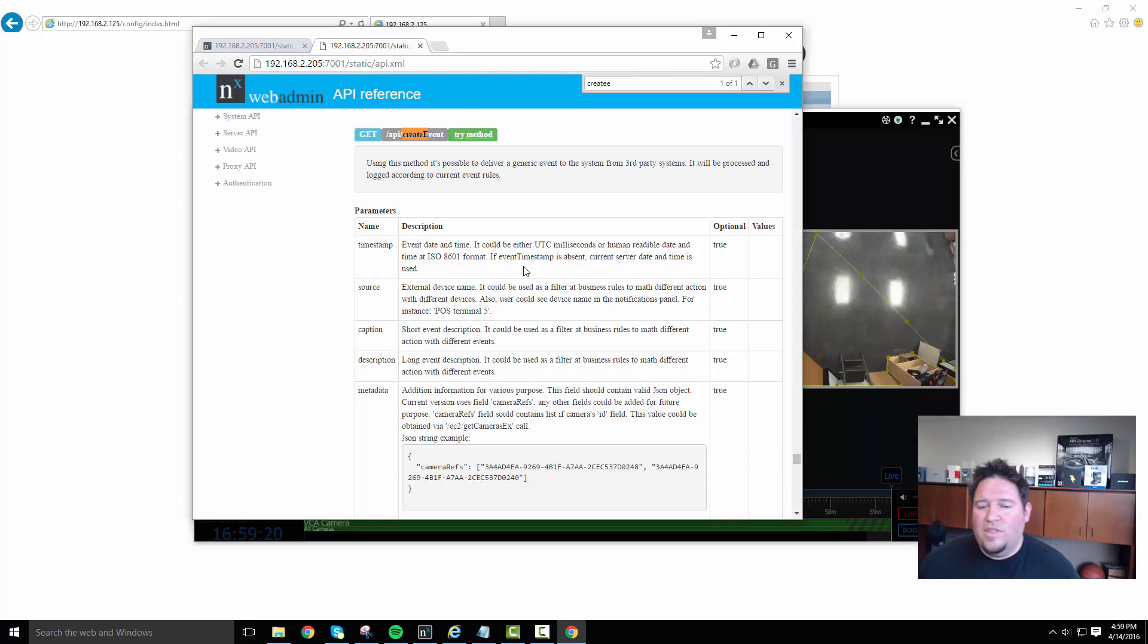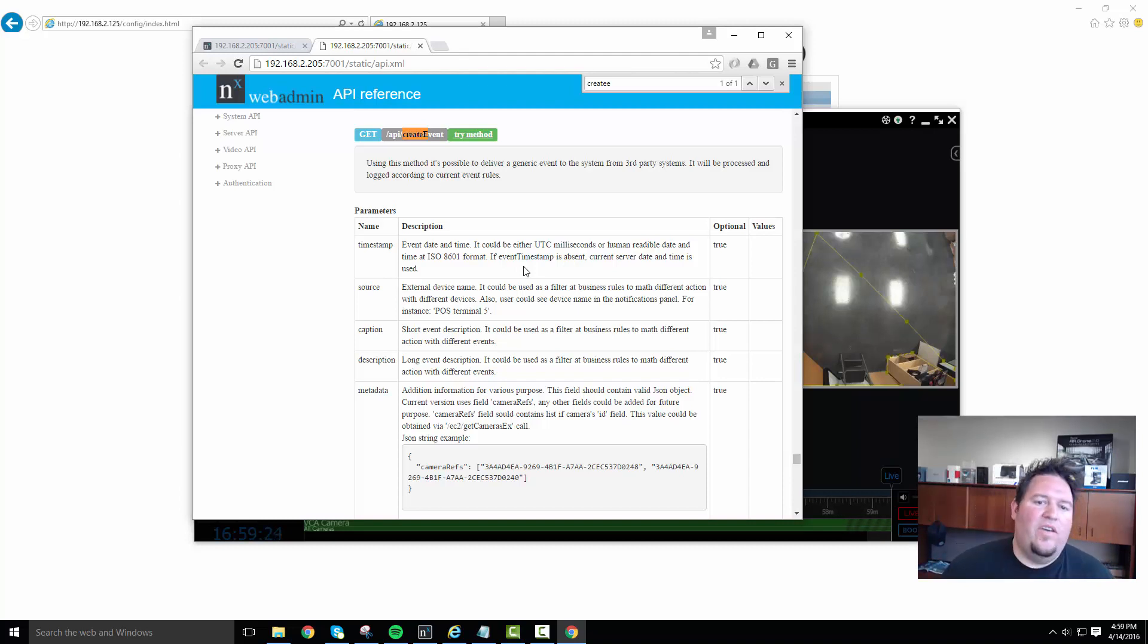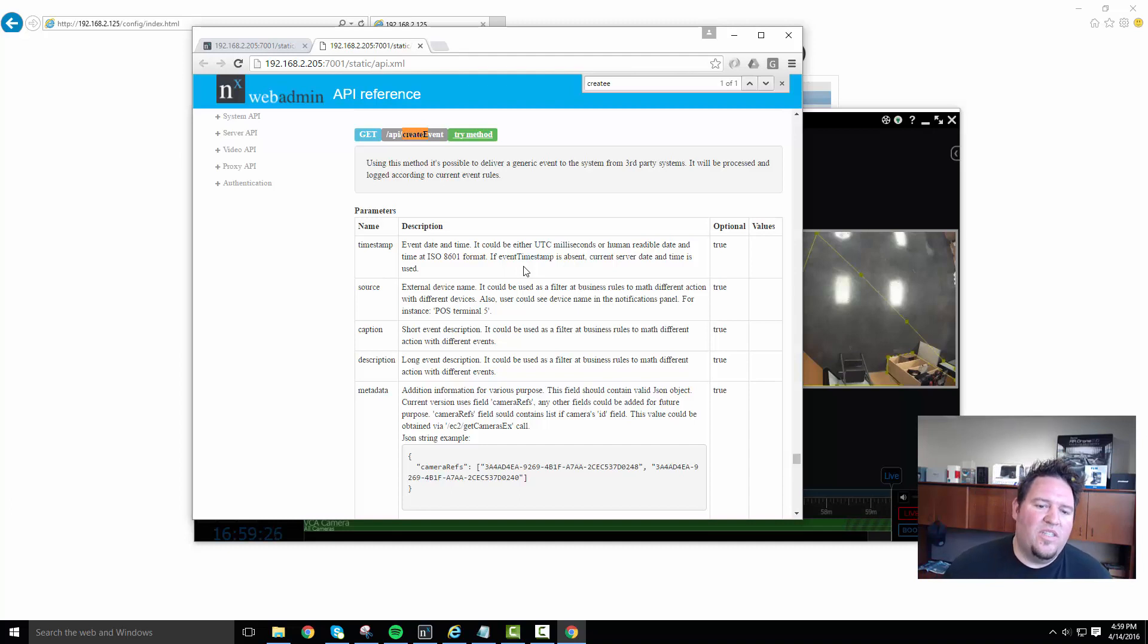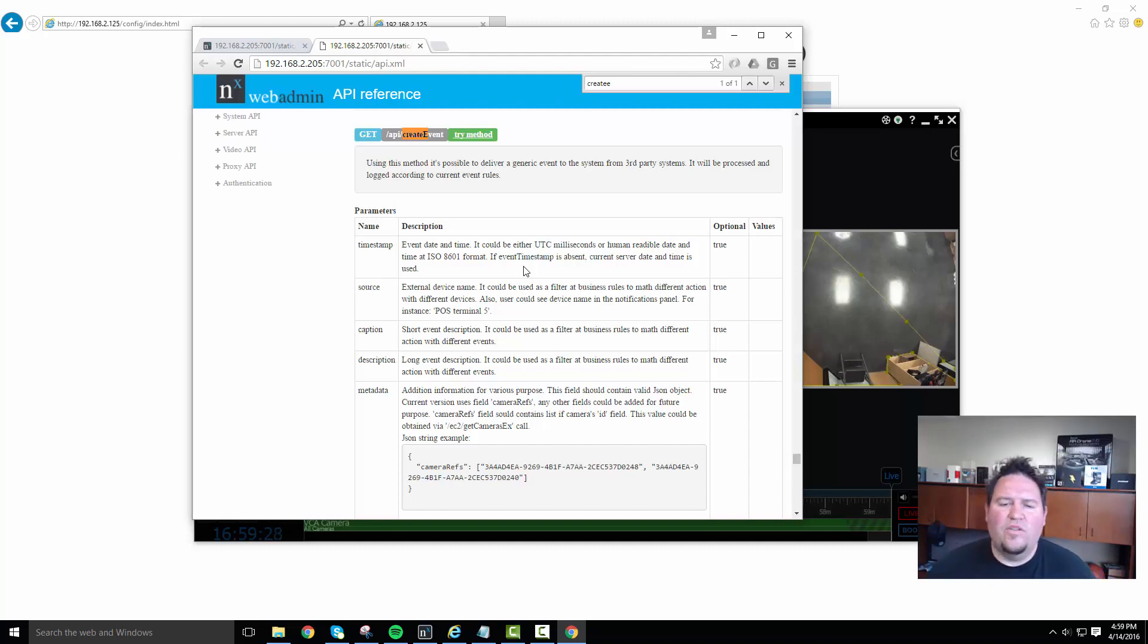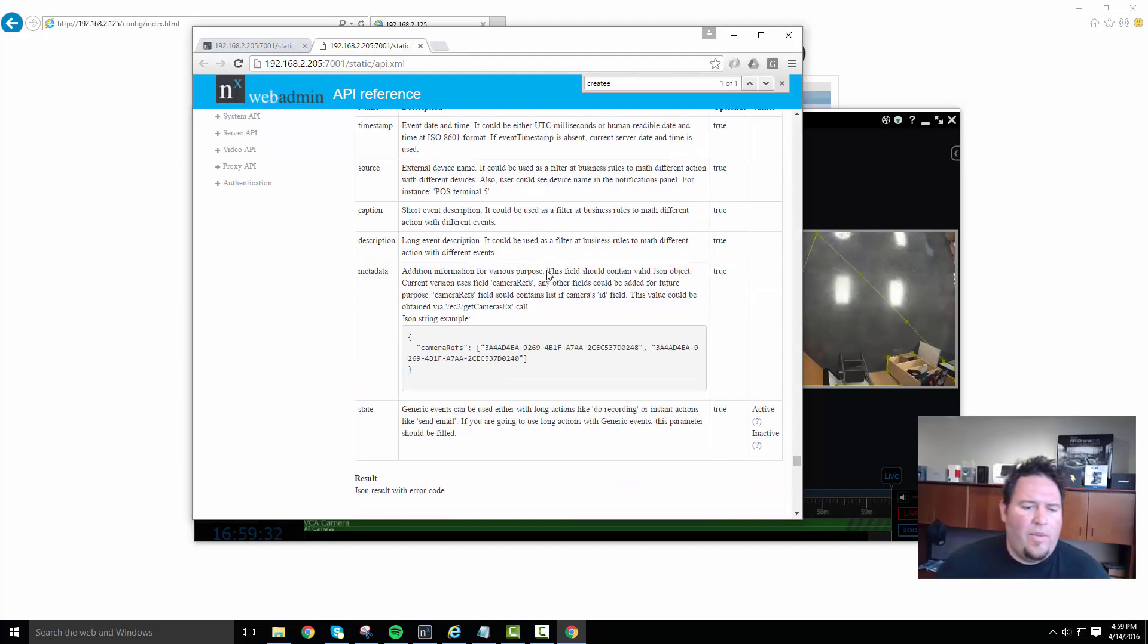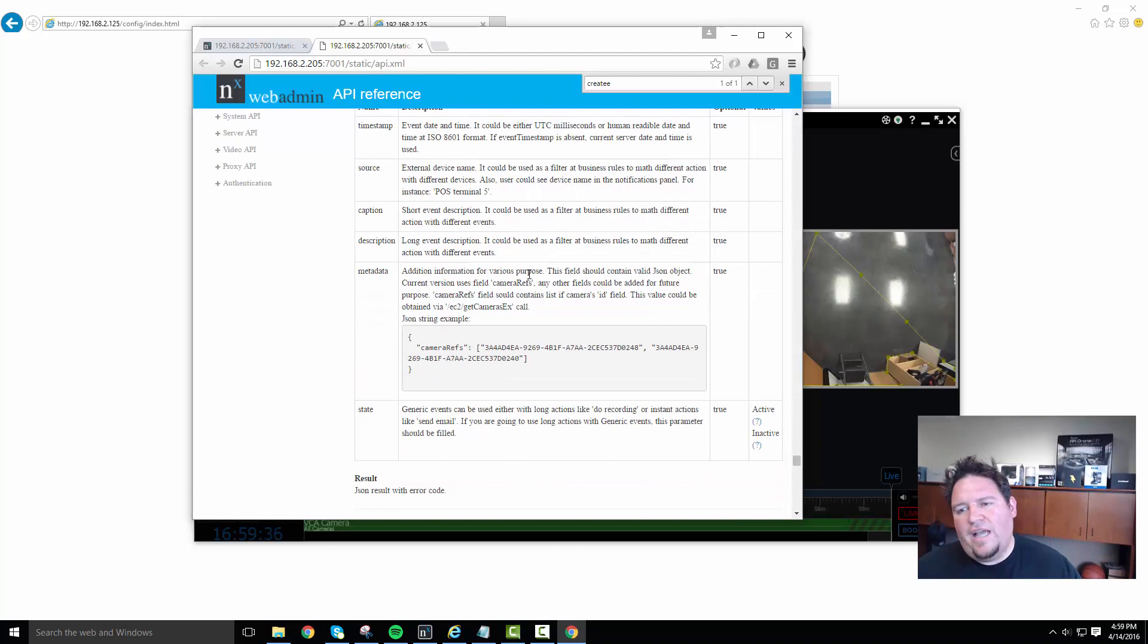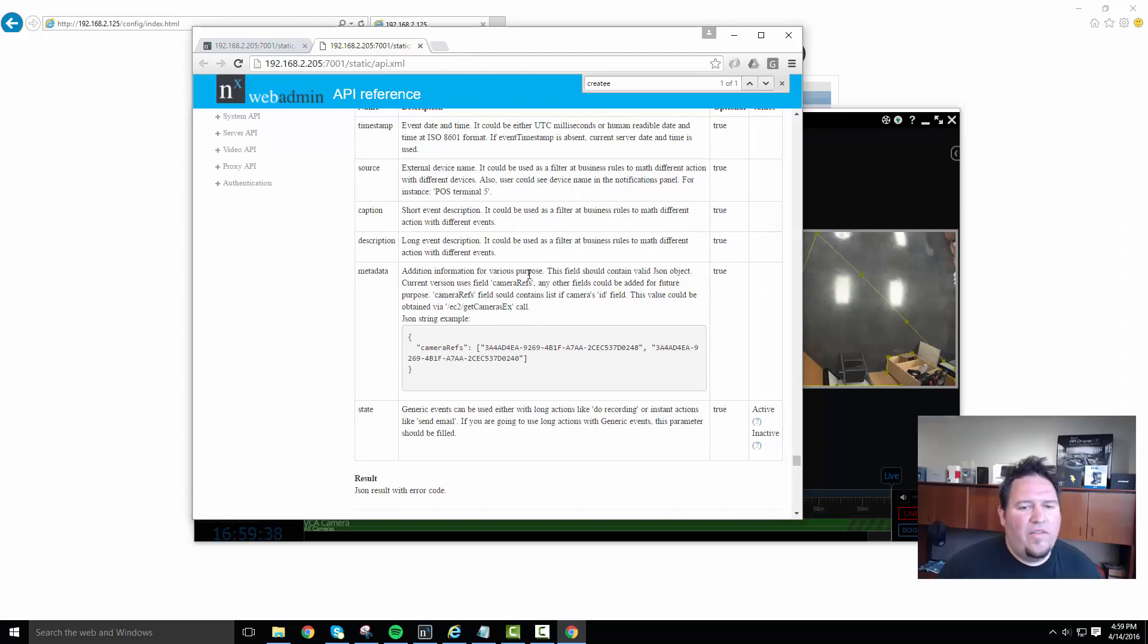Once we get these descriptions and captions and everything, we can use that to create specific events inside of NX witness and specific actions by using search tools, which I'll show you in a second. And then there's metadata and also the state. State is like if you want to keep this event active until the state has modified back to inactive, you can do that as well.